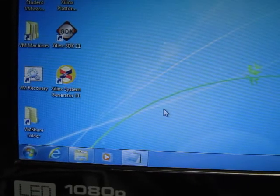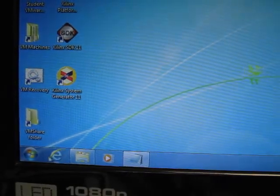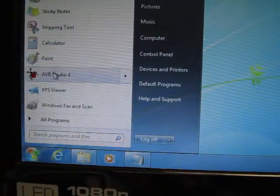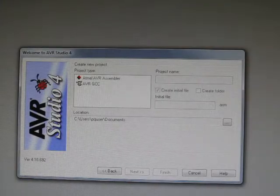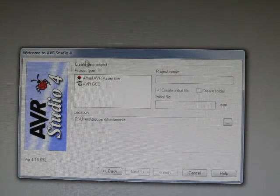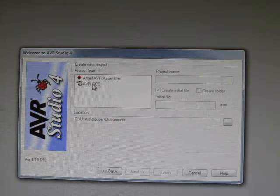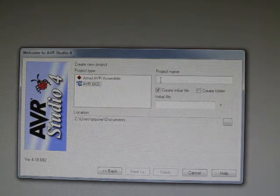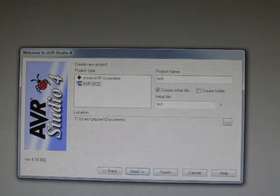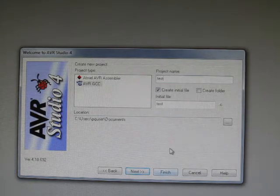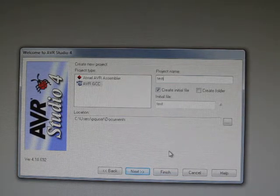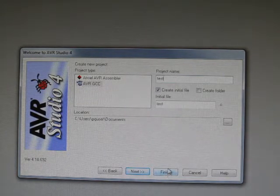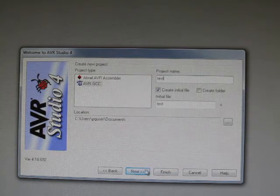When you want to create your own project, a new project, some students have a problem like this. You can see a pop-up window, and for example, let's just create a C program and give it a name, test. Some students make the mistake of directly clicking finish, but it's not the correct way to do it.